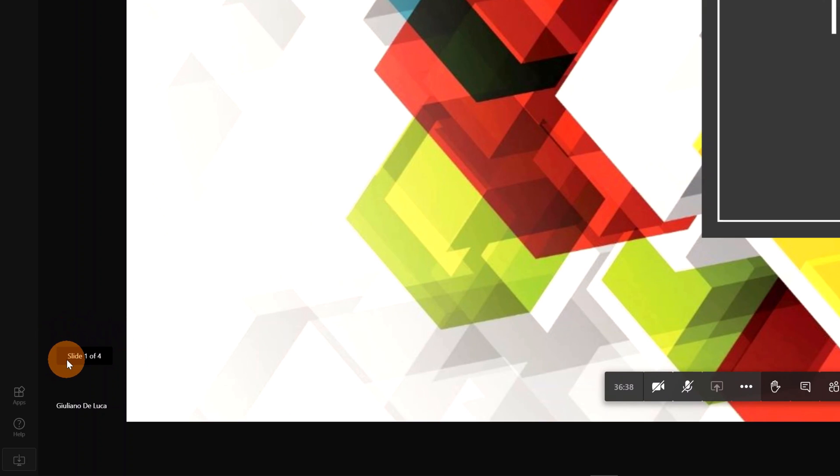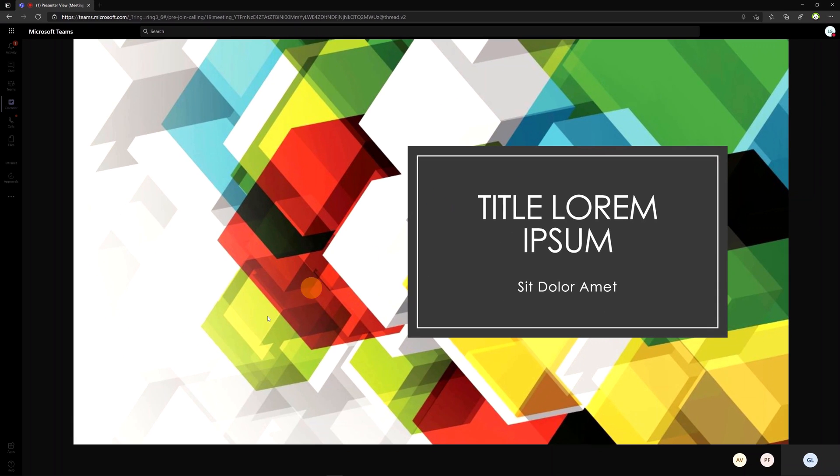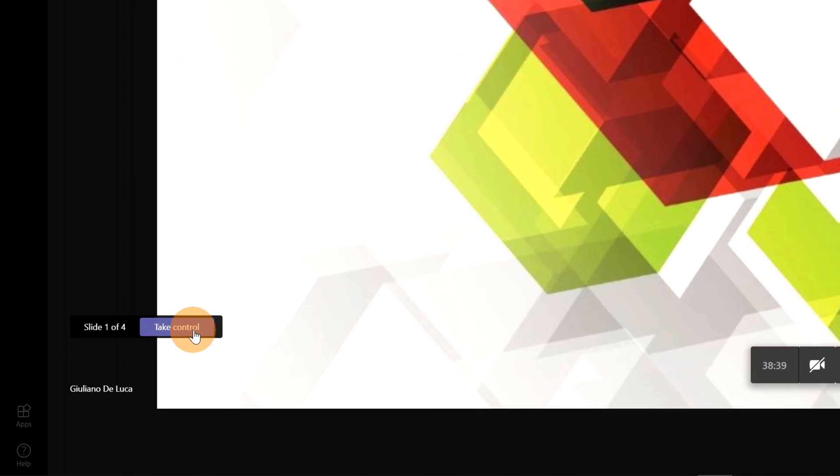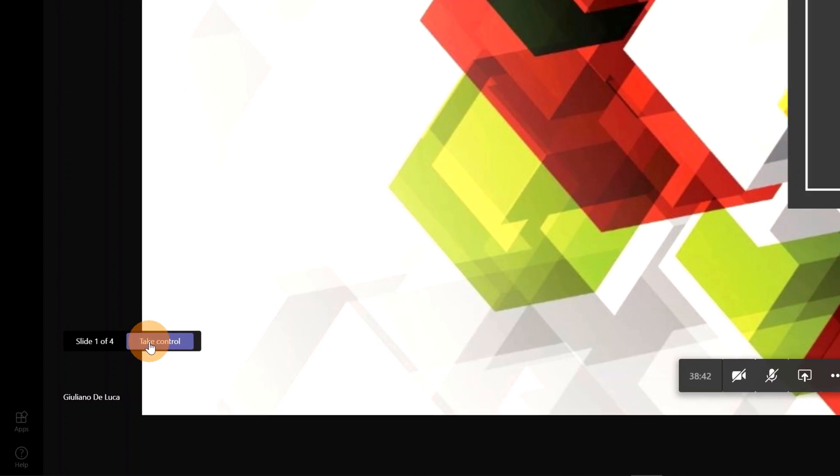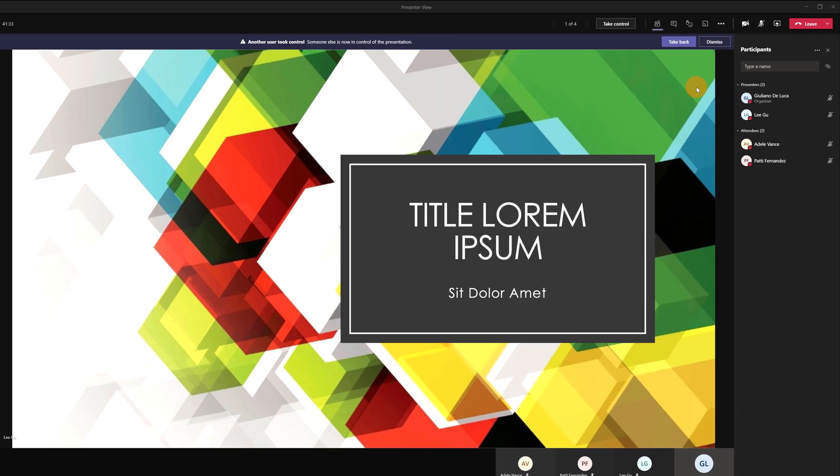Now it's time for Ligu to take over Giuliano with the presentation. I am now Ligu and I am ready to take control of the presentation. I can easily do it by clicking on the Take Control button. And now as Ligu, I have control of the presentation.